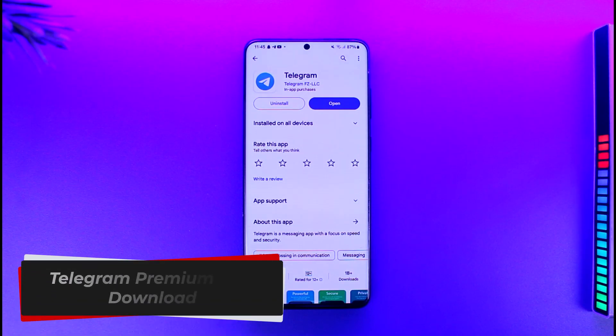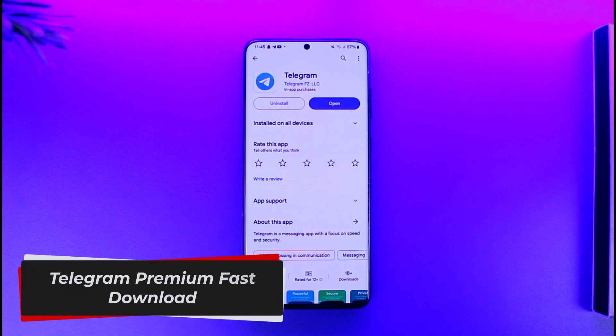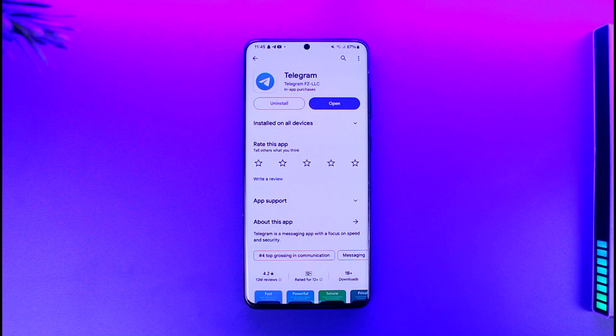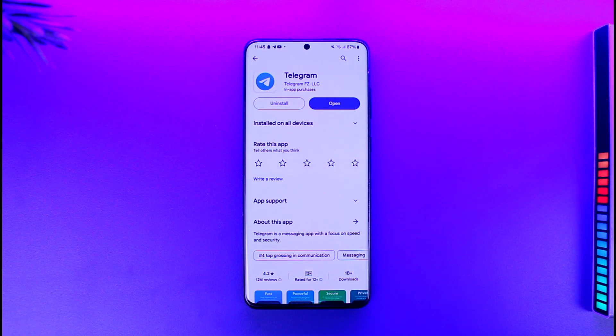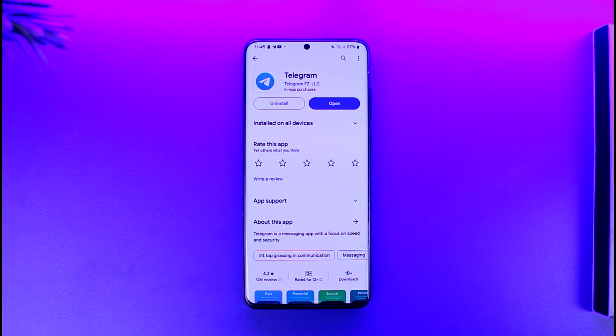Telegram premium fast download. Hey everyone, welcome back to the channel. In today's video I'm going to guide you on how you can actually get a fast download on Telegram Premium, so make sure to watch the video till the end.